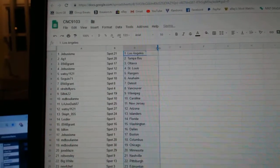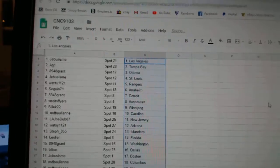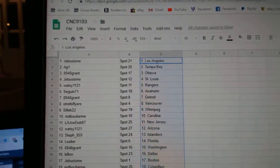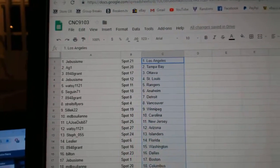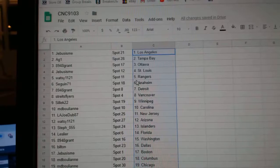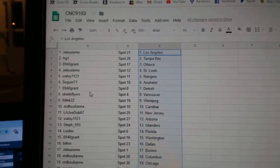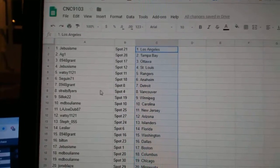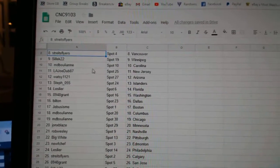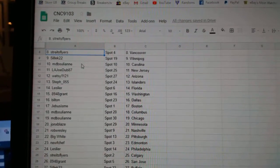So it looks like G-Bus has LA, AG1 Tampa, 8948 Grant Ottawa, G-Bus St. Louis, WotC Rangers, Sagan Anaheim, Grant Detroit, Strikes Flyers Vancouver, Silek Winnipeg, MD Bullion Carolina.